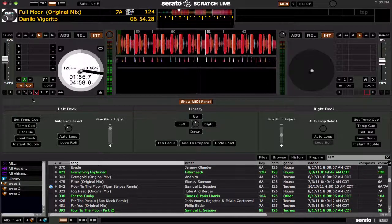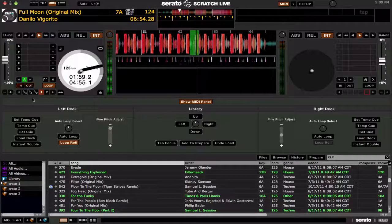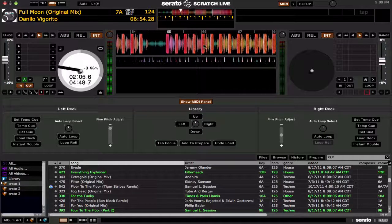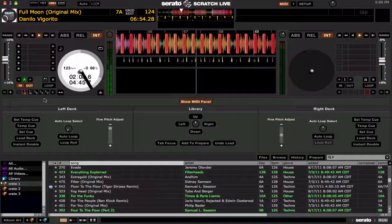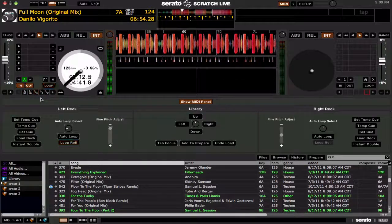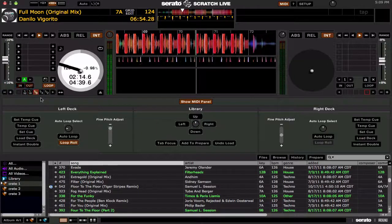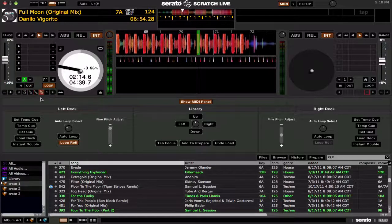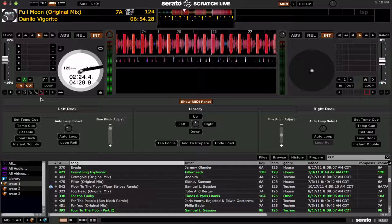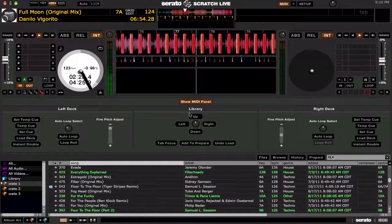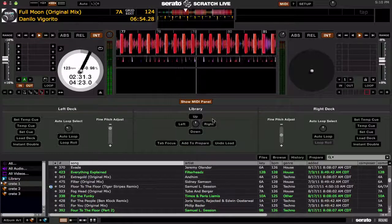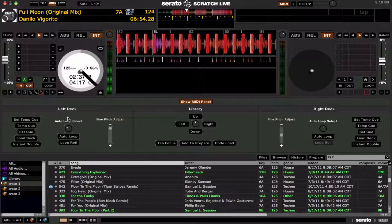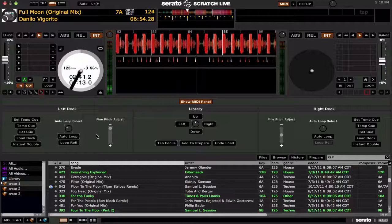If you hit the loop roll button, that will do a loop roll — and you'll notice the track jumps back ahead into the track where it should have been. So you can use the combination of the knob to scroll through the auto loop lengths and roll with the knob while holding the button down. That's pretty much it — this is everything in the Show MIDI panel. The library section is mainly for scrolling and navigating through your crates and track listing, and then you have your deck controls on each side. I'm not going to go through the right side because it's the same as the left. This is everything in the Show MIDI panel area in Scratch Live.